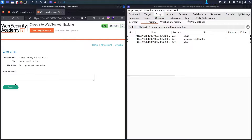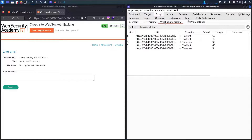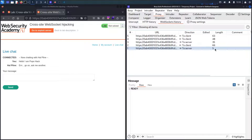Let me connect with the helpline and say 'Hello, I am PopoHack,' and send the request. Now let me go to the WebSocket history and see what we have. We have different entries, and the shortest one with a length of 5 is the first one — we have this 'READY' message.